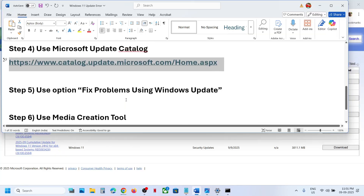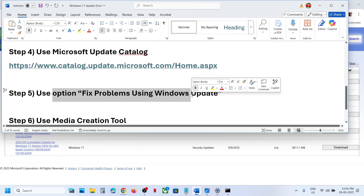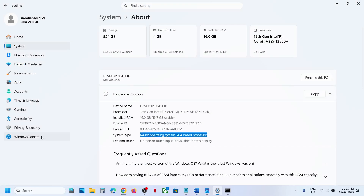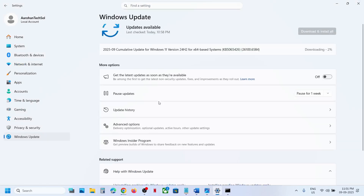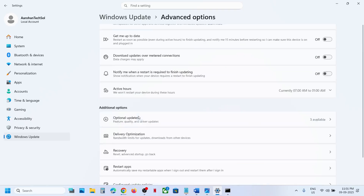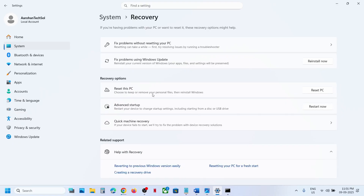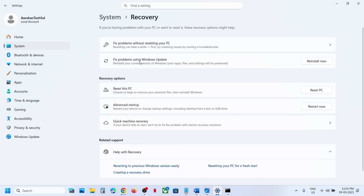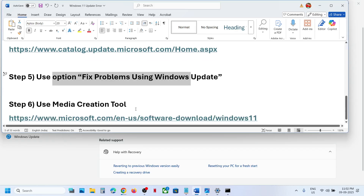The next step is to use 'Fix problems using Windows Update.' Go to Windows Settings, then Windows Update, click on Advanced options, scroll down to Recovery options, and you will see the option 'Fix problems using Windows Update.' This will reinstall your current version of Windows while keeping your apps, files, and settings. Click Reinstall now, wait for the process to complete, and then check.